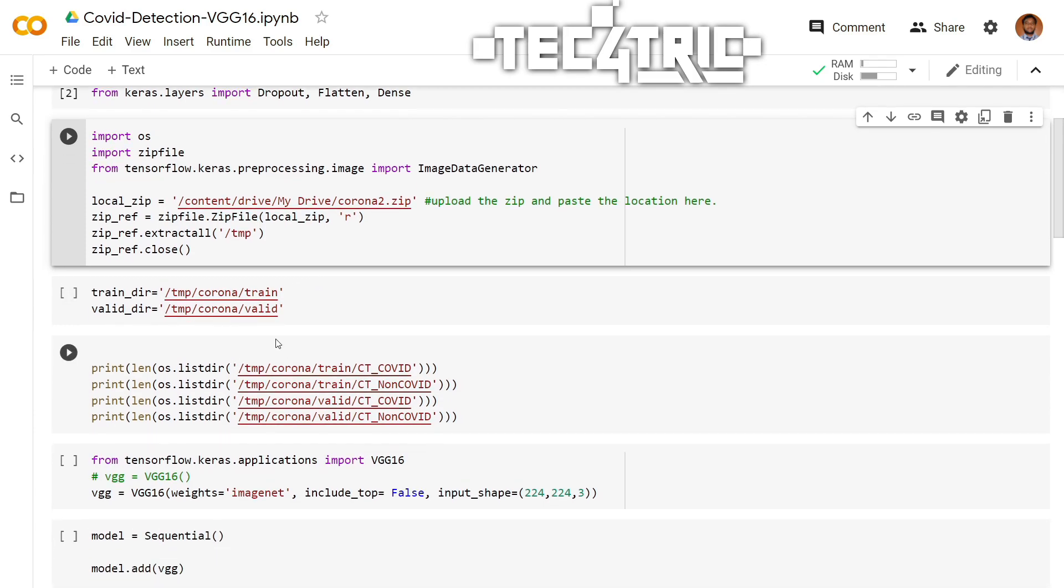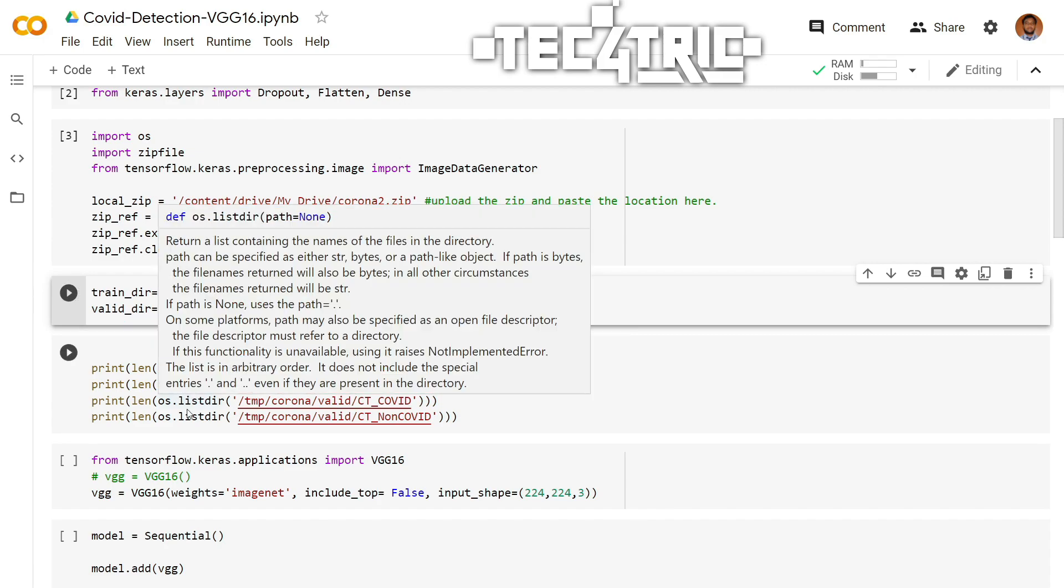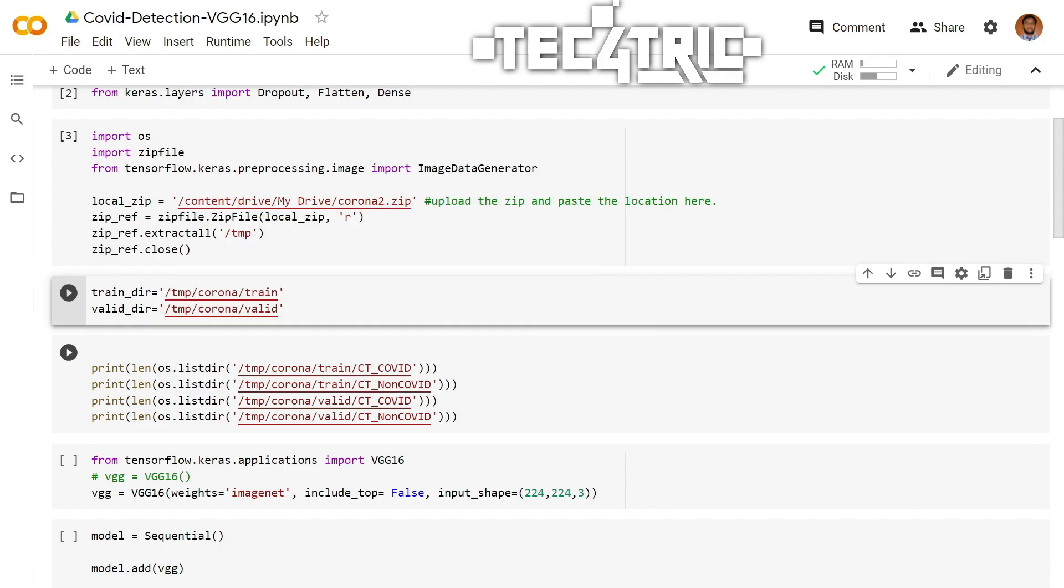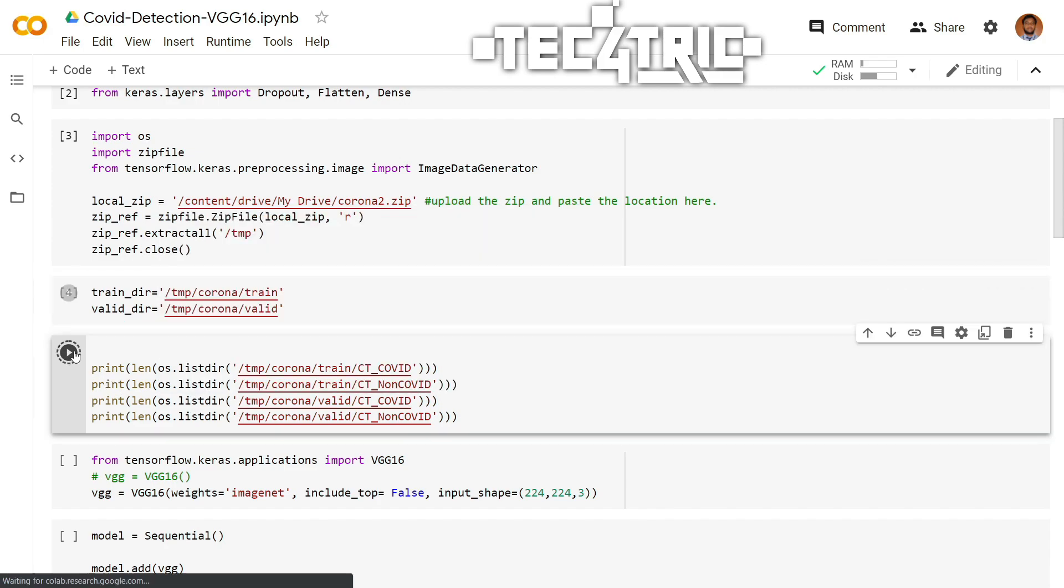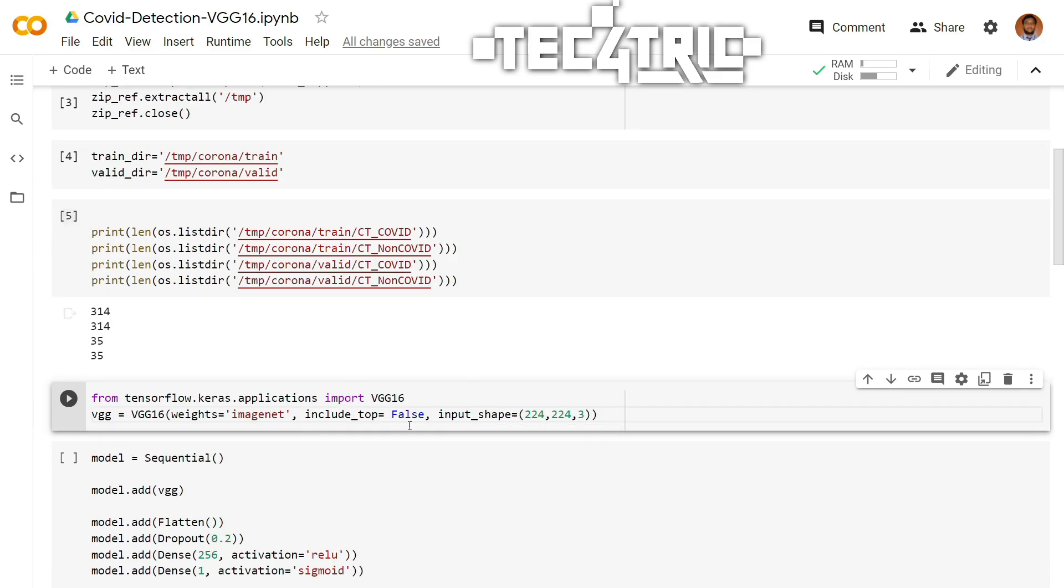And let's define the training directory and validation directory. We are done. And if we print the length of the dataset like this, as you can see, the training dataset contains 314 images and the validation dataset contains 35 images. So let's import the VGG16 model.